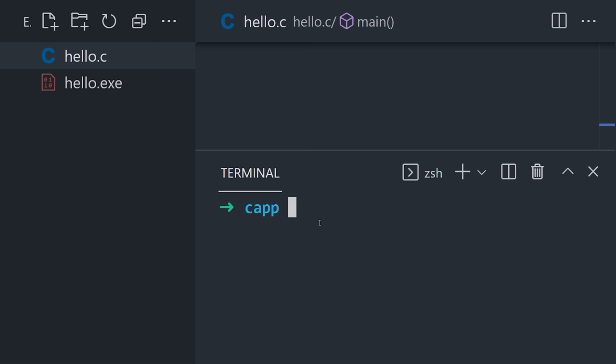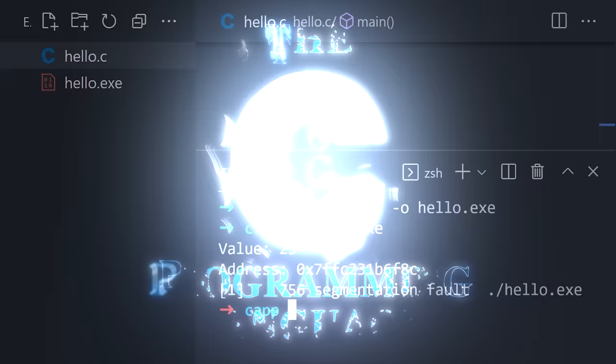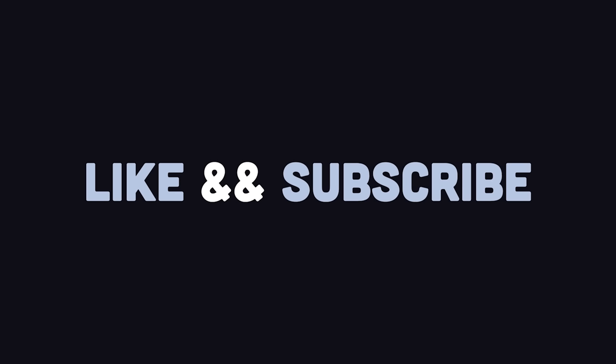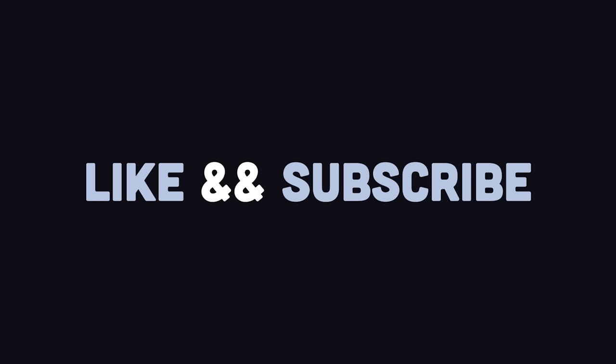This has been the C programming language in 100 seconds. Hit the like button and subscribe if you want to see more short videos like this. Thanks for watching, and I will see you in the next one.